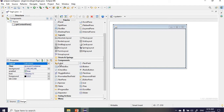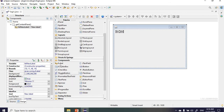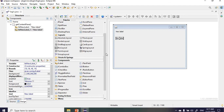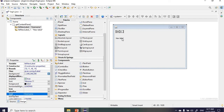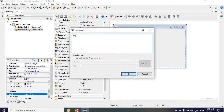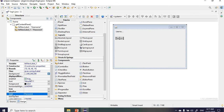The first thing we need are two labels. I'll click and add the first label, then add a second label. For the first label, I'll click on it, go to properties where it says text, and change it to 'username'. I'll do the same for the second label, changing the text to 'password'.